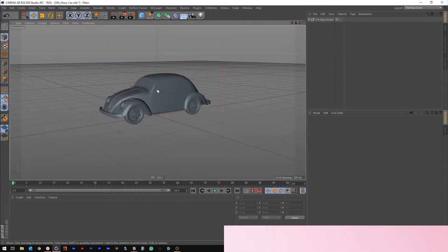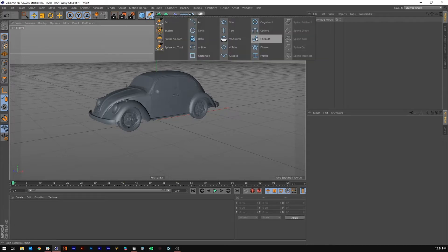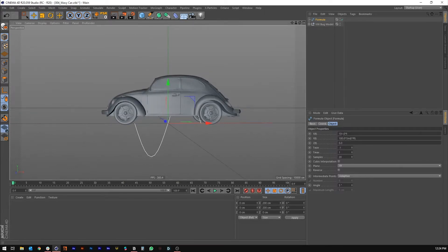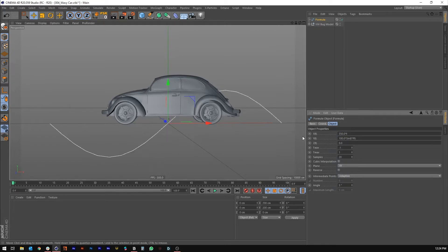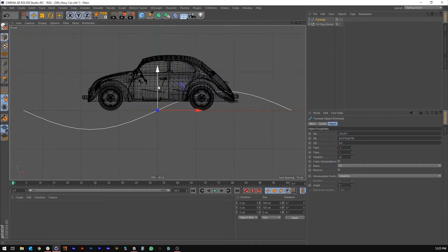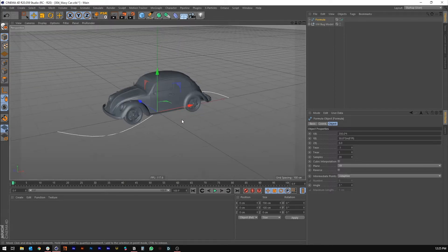We've got the car here in Cinema 4D and the first thing we're going to do is create a formula spline — this is going to be the spline that the car follows along. Based on the size of the car, I figured out it would be 350 in the X, so replace 100 with 350, and in the Y replace 100 with 50. From the side that's a nice wide curve — the car won't get too distorted, but we kind of want some of that distortion.